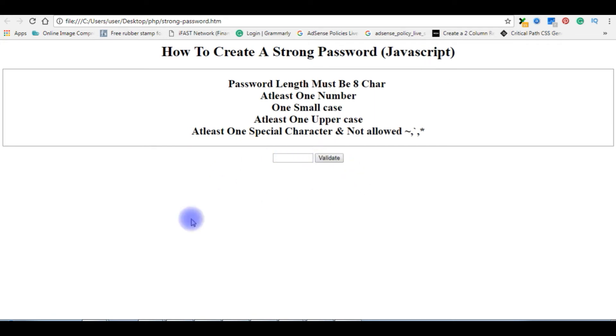Now my aim in this video is to create a strong password using only JavaScript with some specific pattern.